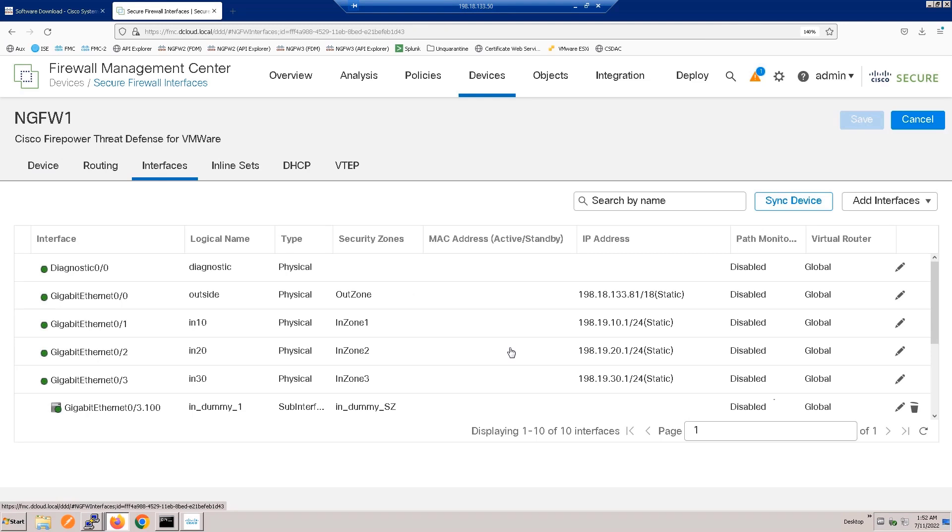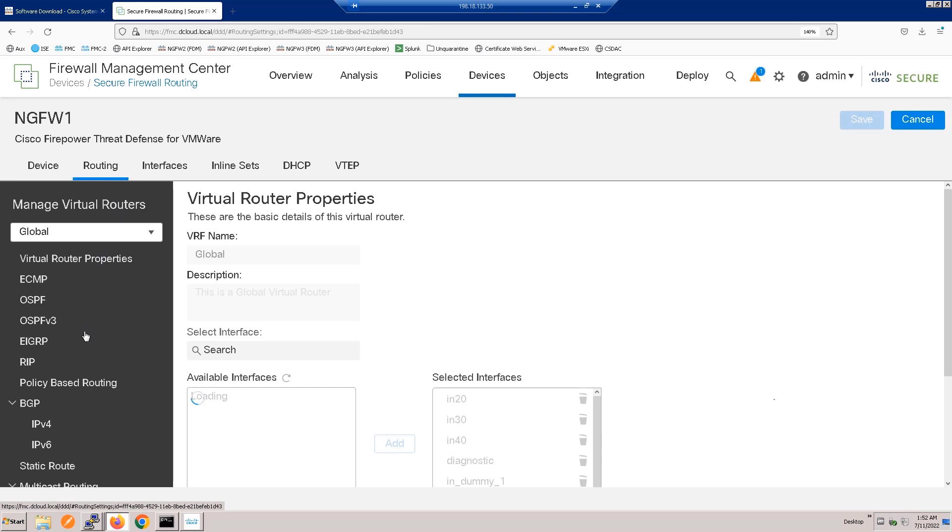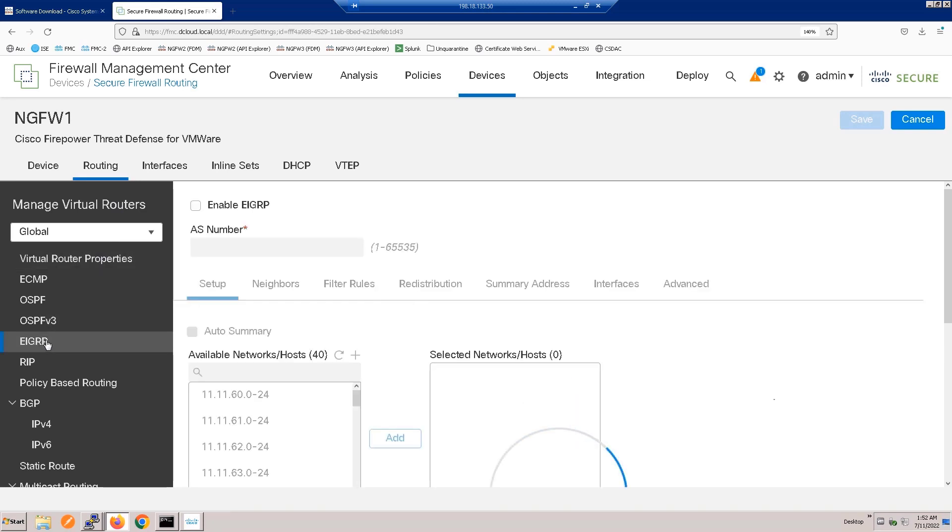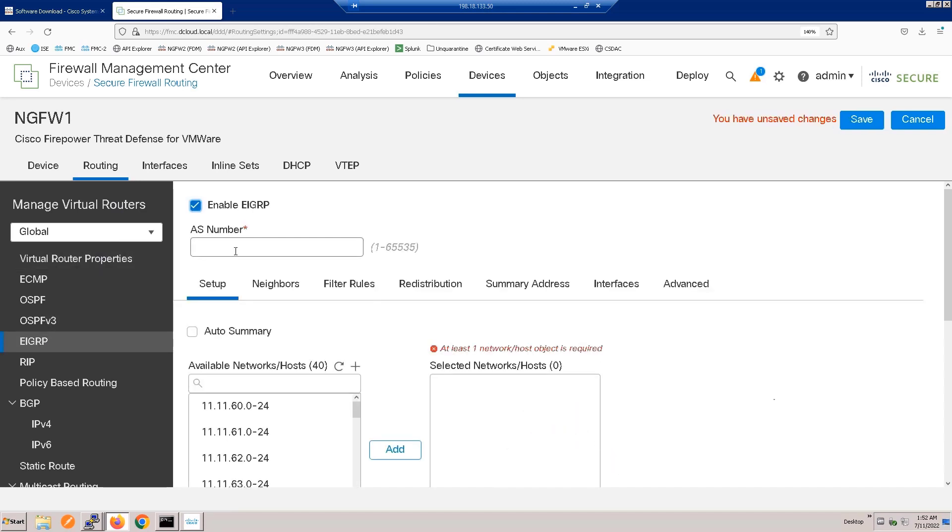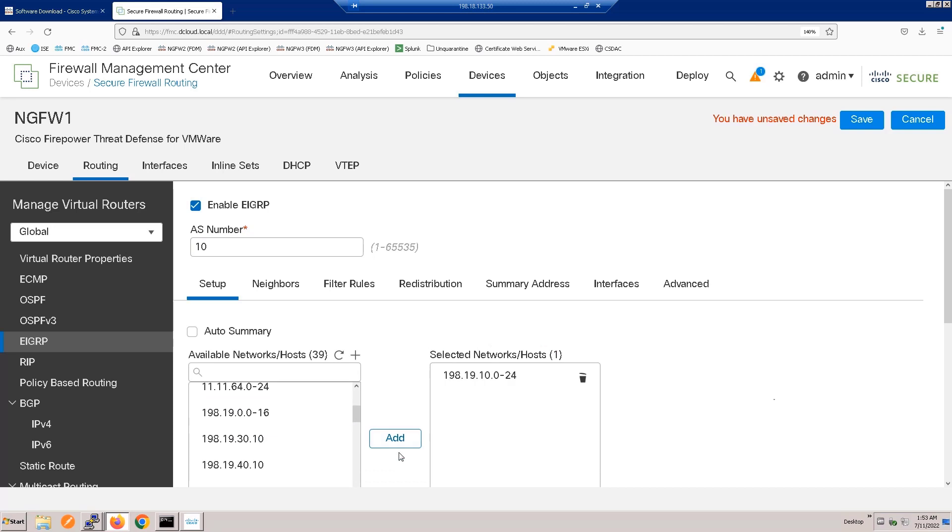Here you can see the interfaces that we're going to use, and let's go to the routing on the firewall. Go to EIGRP, enable it, set the AS number, and choose the network that the interface facing the router is on.